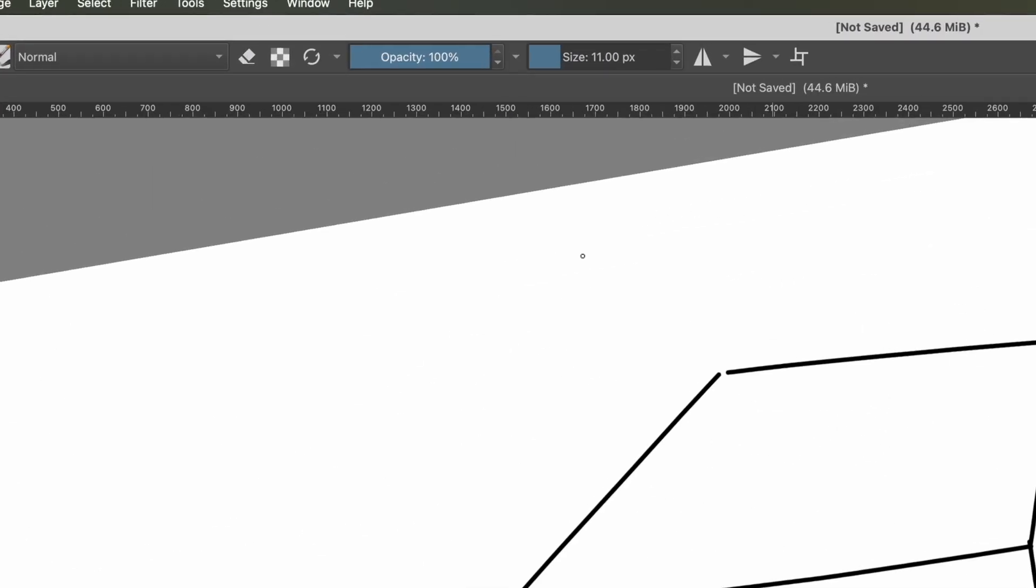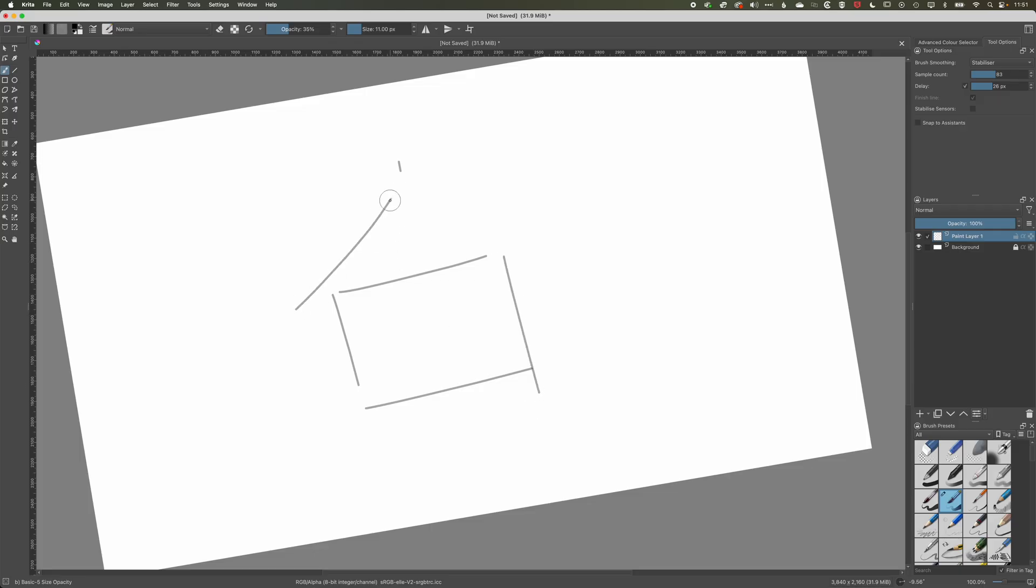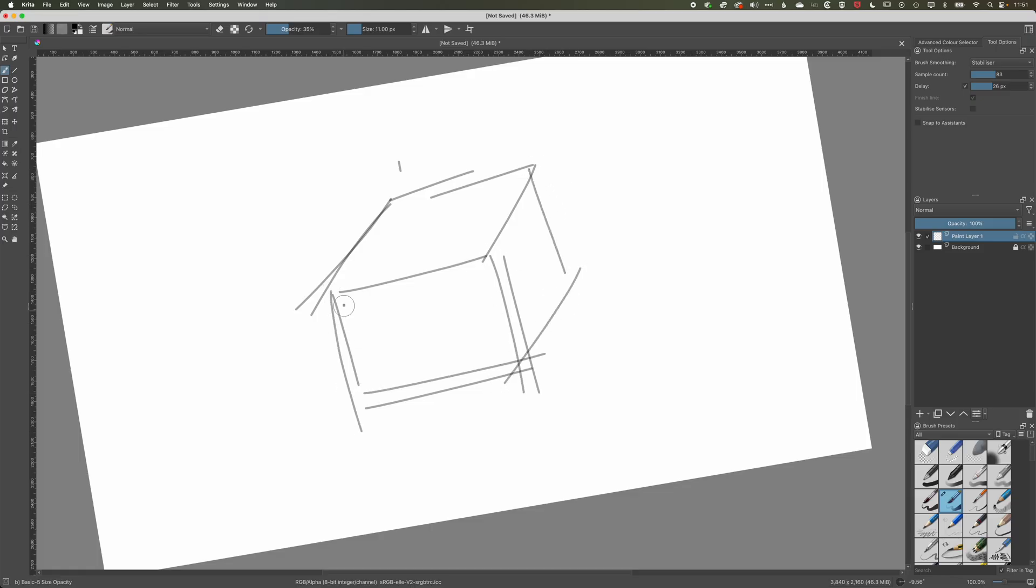Another nice thing is if you turn the opacity down then we can draw in a bit more of a sketchy way, so the lines will build up as we're drawing. And we can jump between the brush and the eraser as well as we're drawing different things within Critter, so these are useful tools to sketch with.